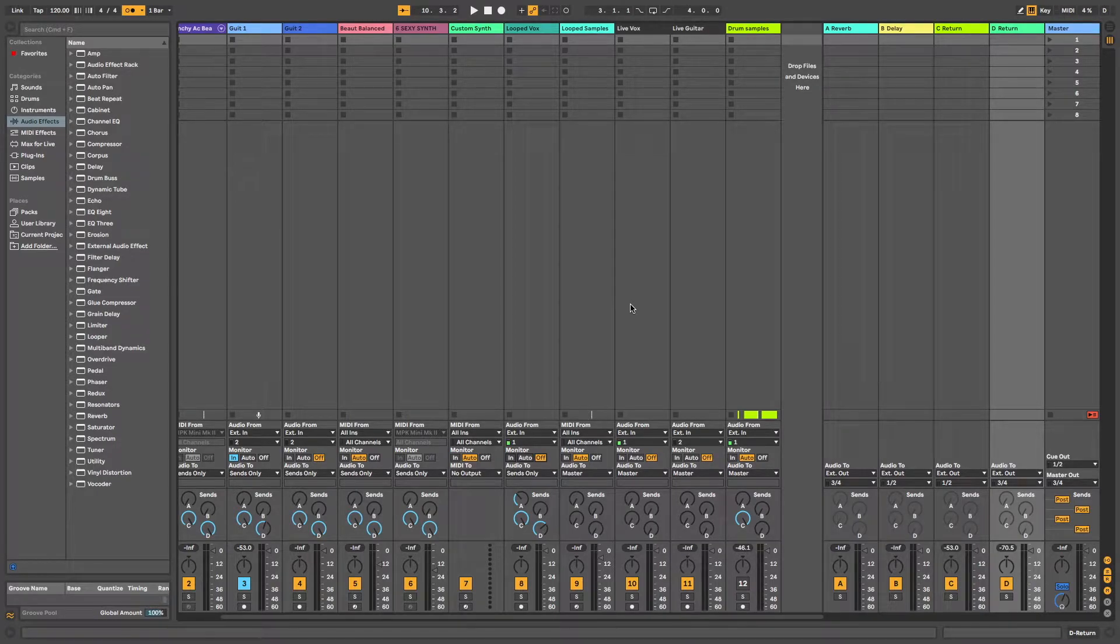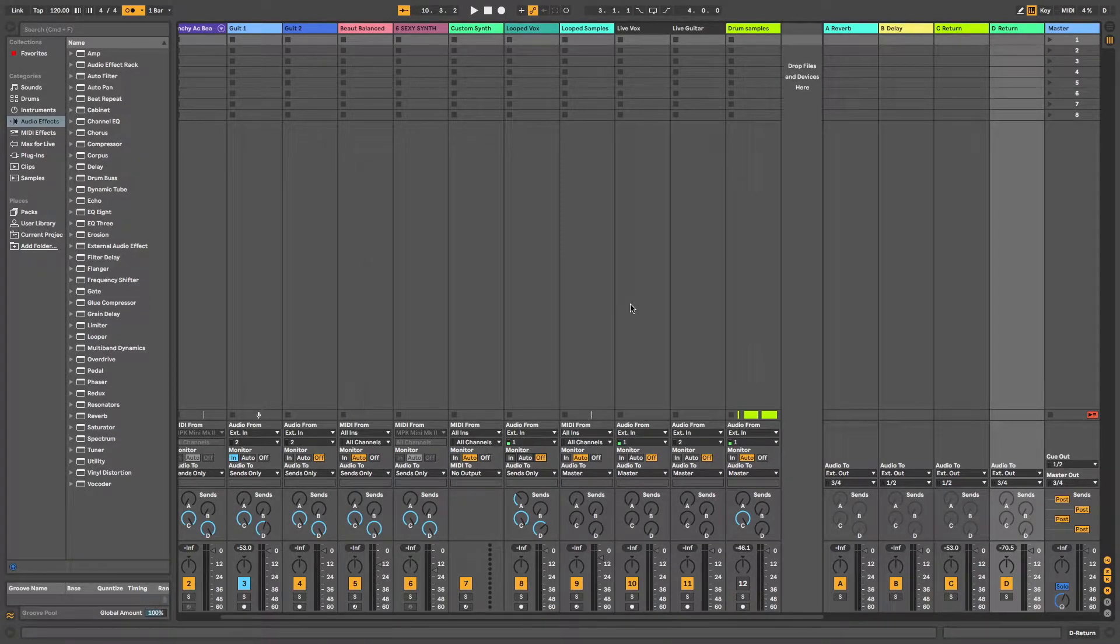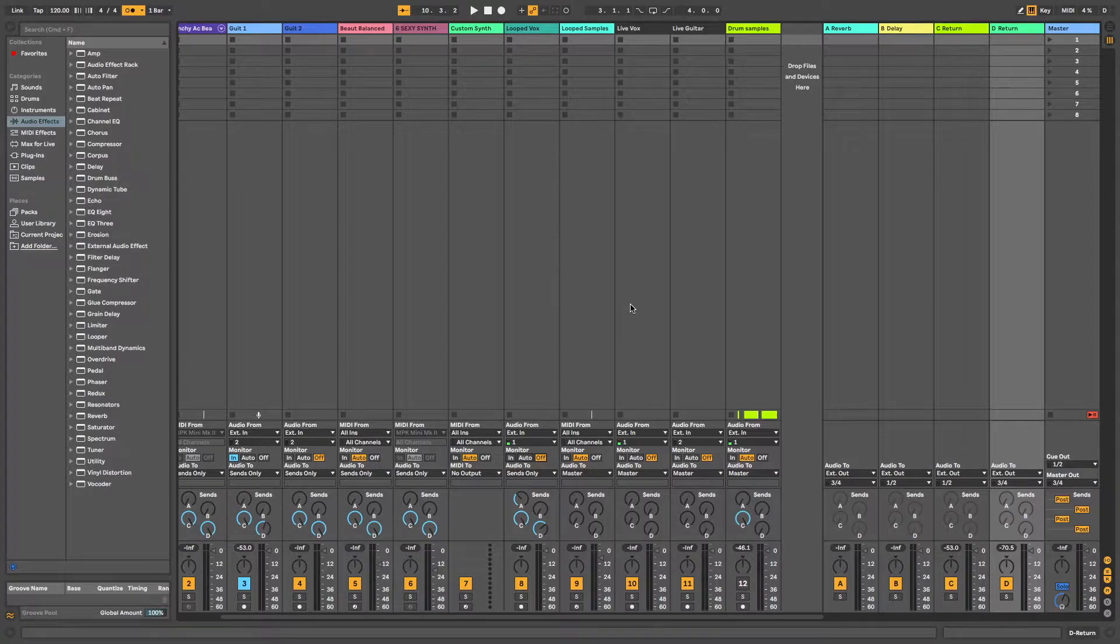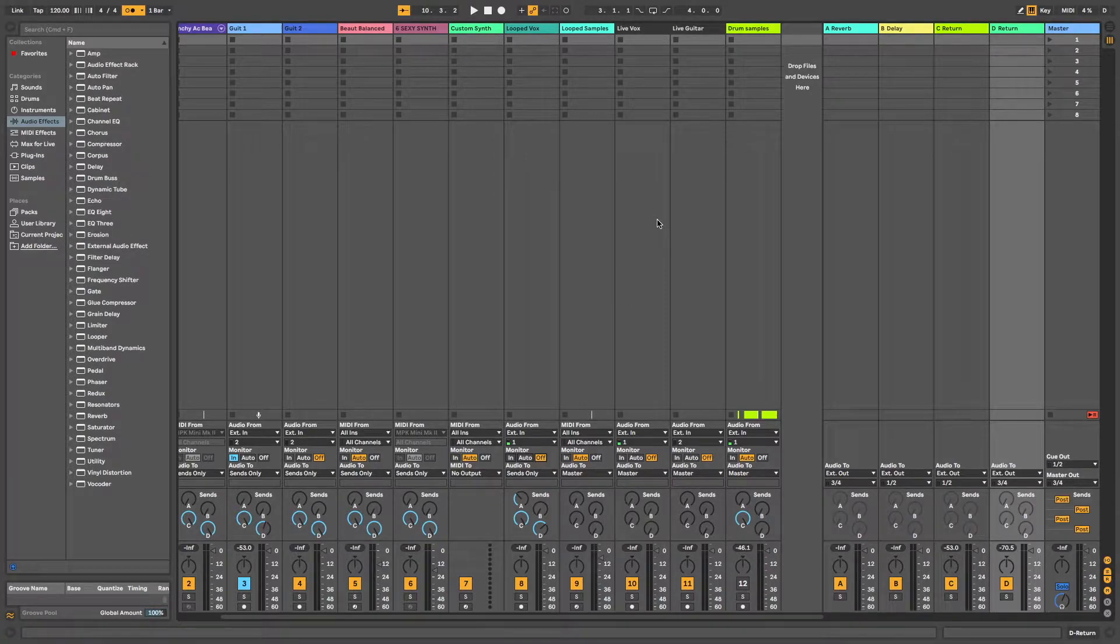Hello and welcome to this short tutorial on how to route your Ableton click track to your headphone mix using your Mac's built-in outputs.